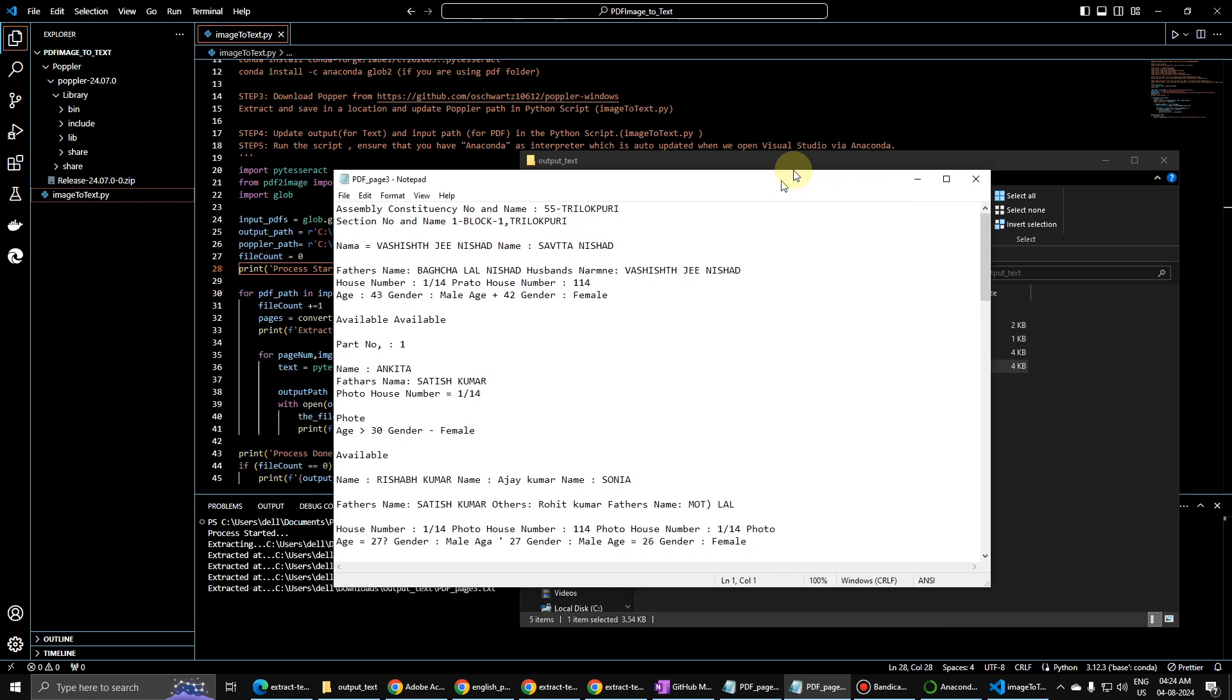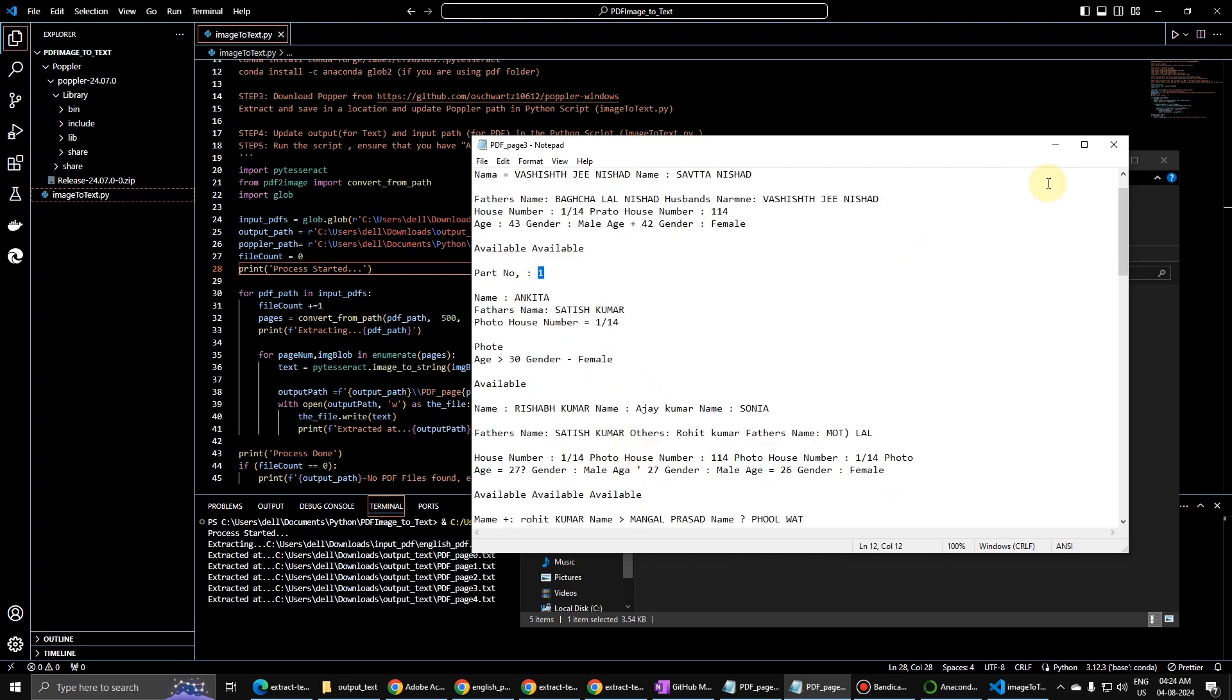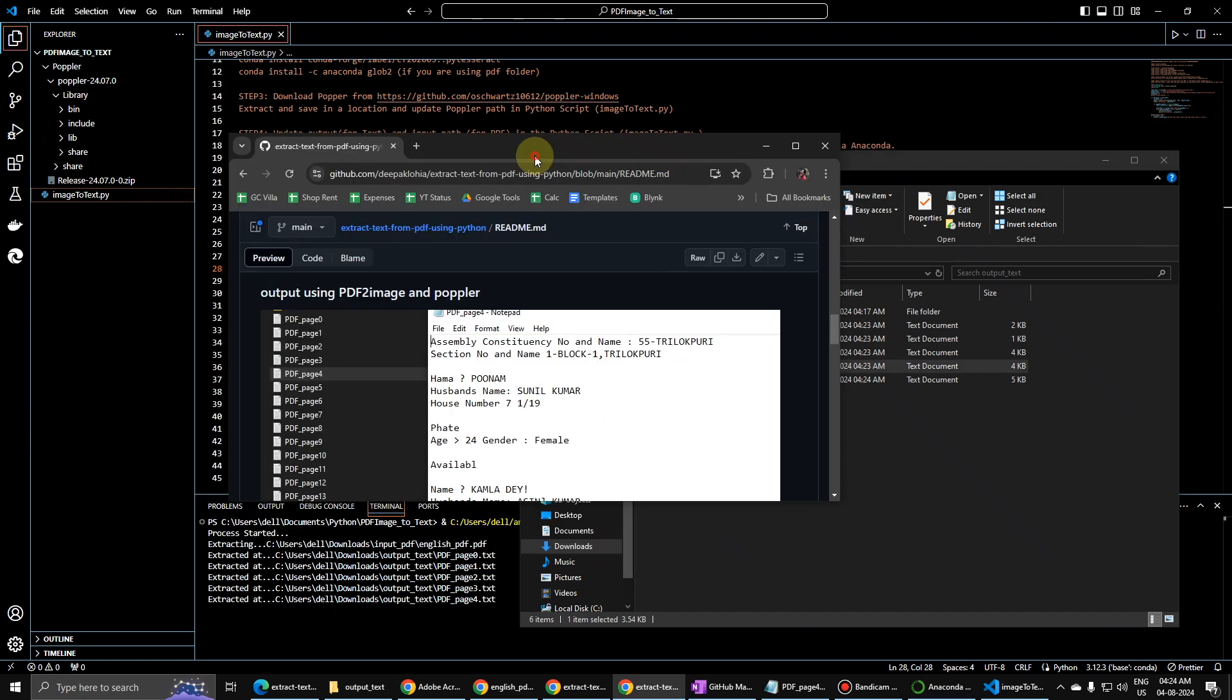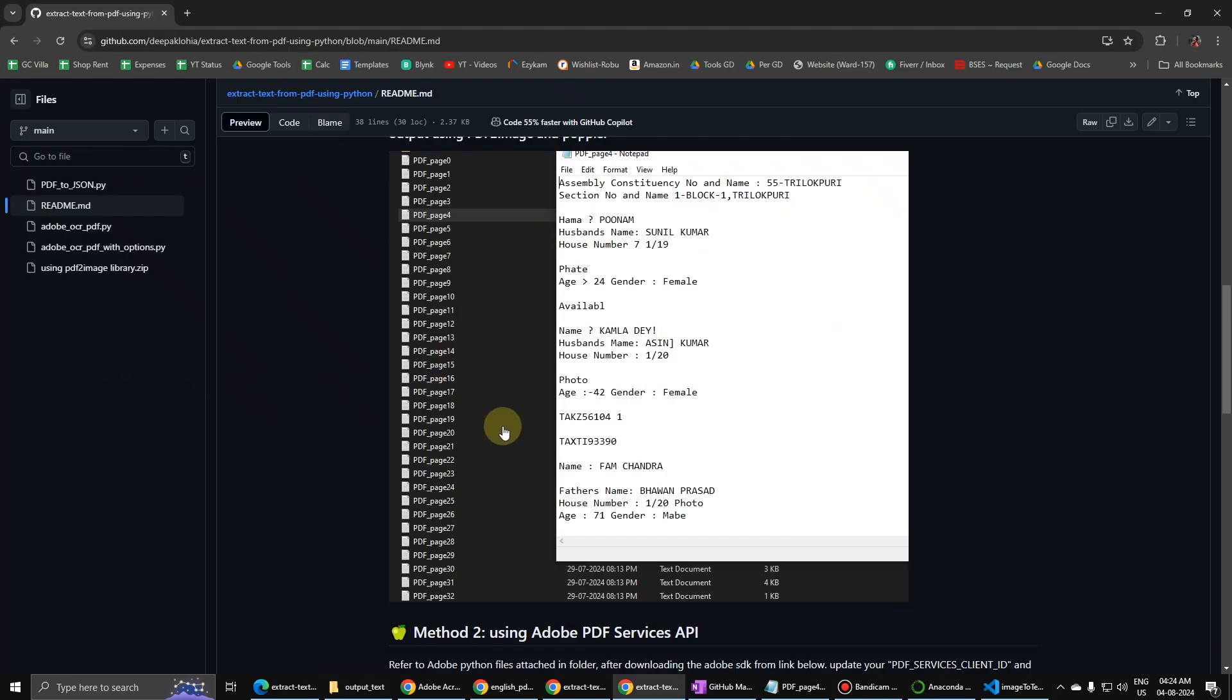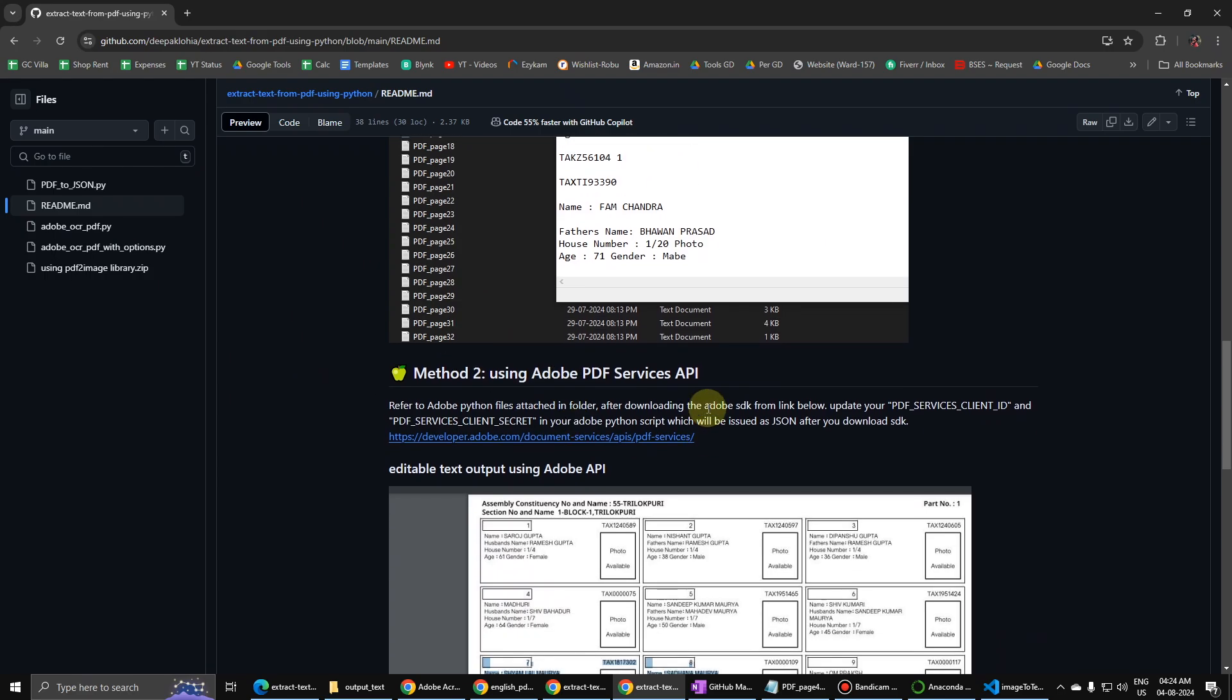You can see here the output has come now, so you can make some changes in this. So this is the first method of extracting this data. Now let us go to the second method which is using Adobe PDF Services. We have to go to this link here.